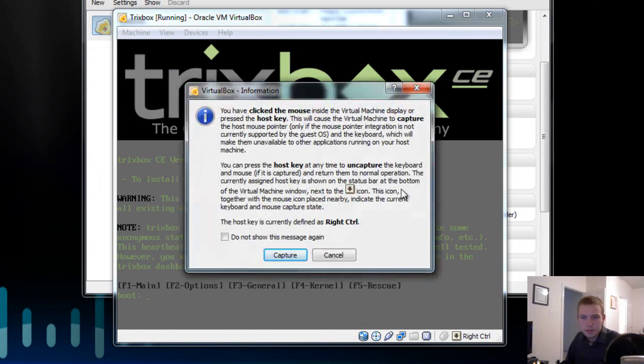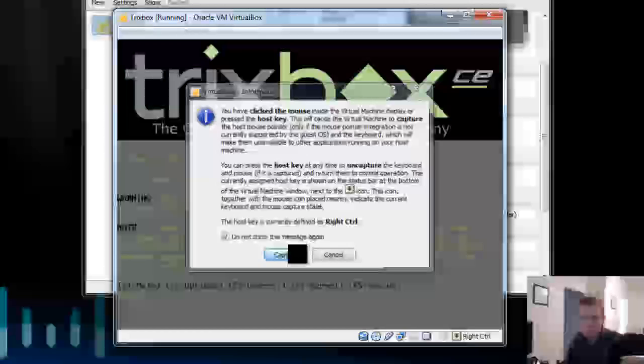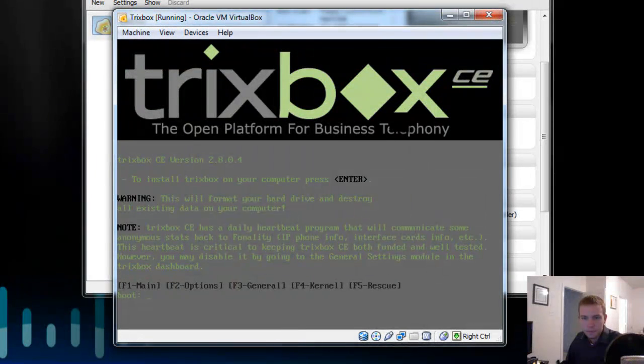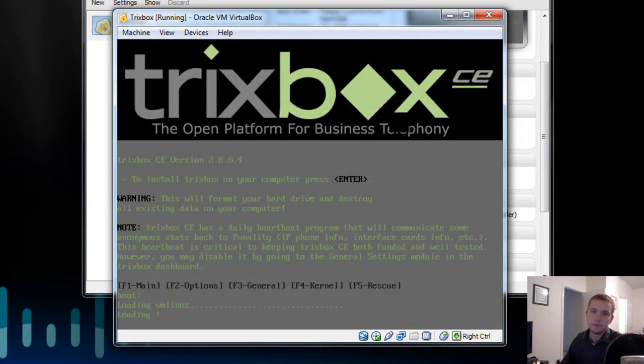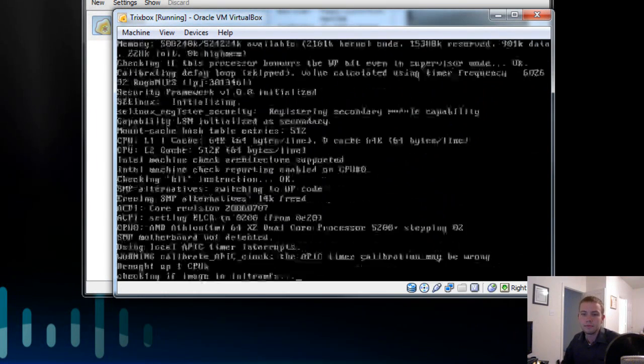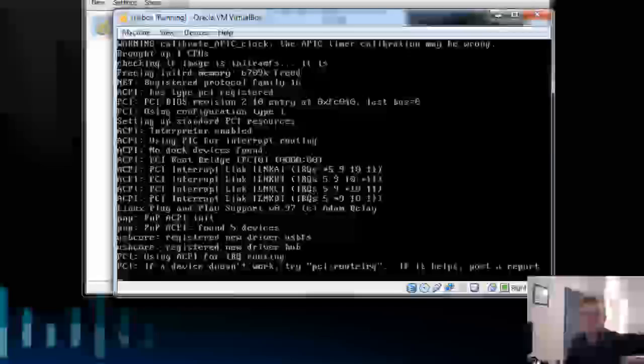So here's our Trixbox install phase. To install Trixbox, press enter. Very difficult.